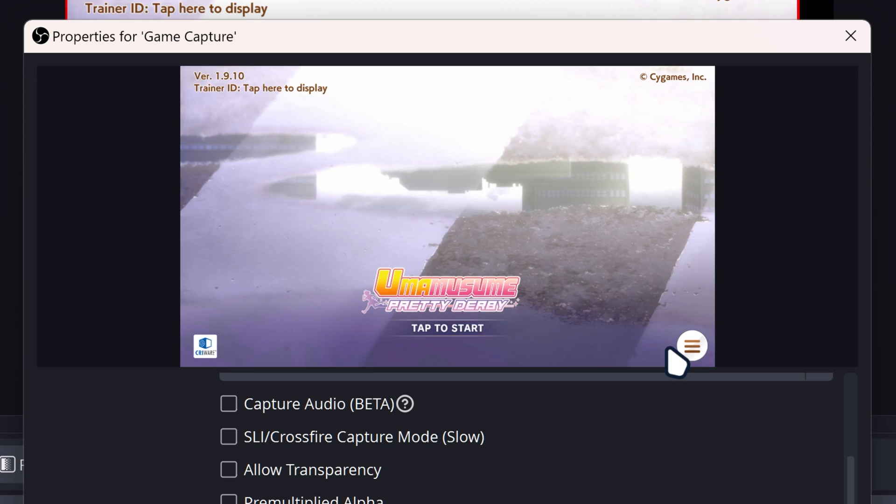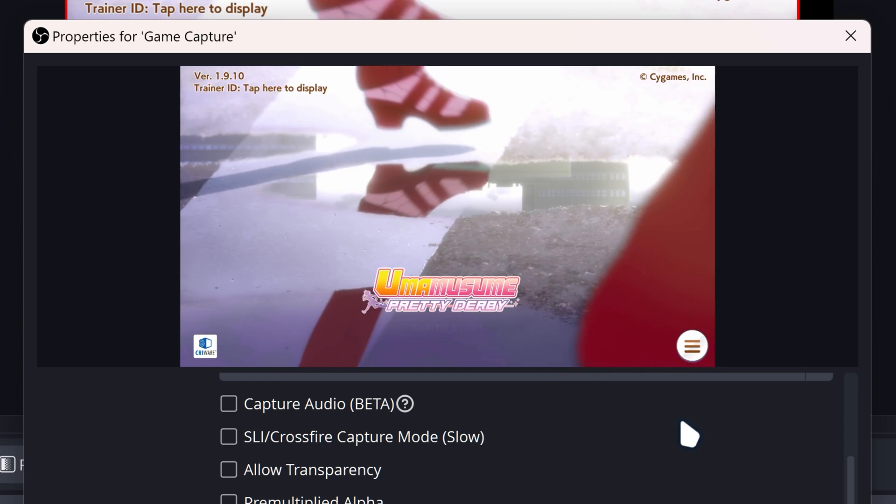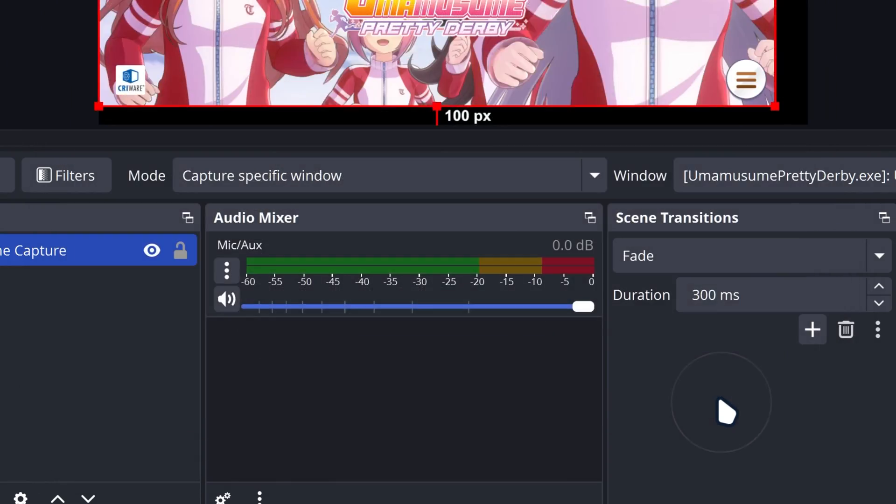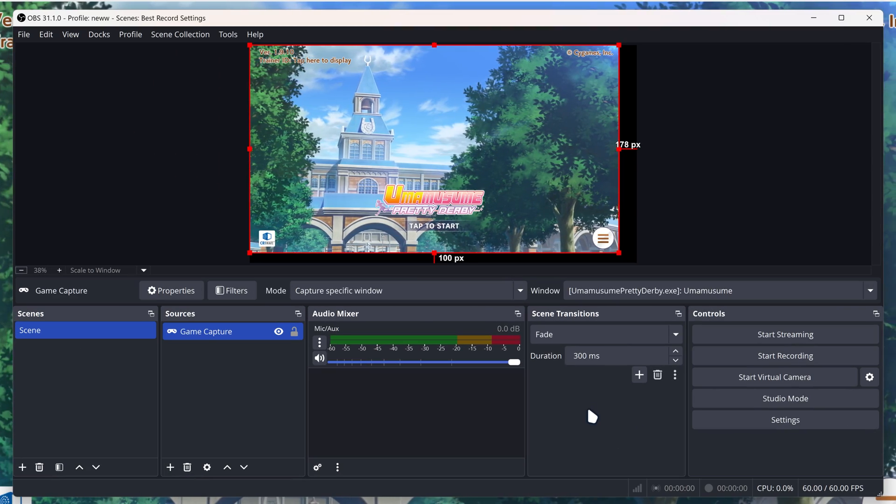So you got Uma Musume Pretty Derby on OBS Studio. So just click on OK.